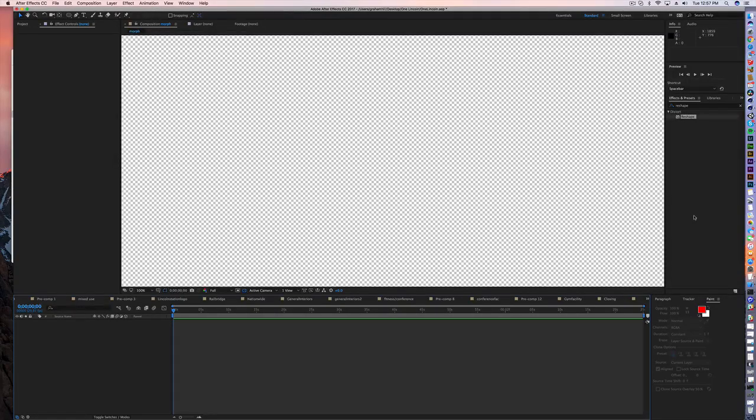Hi, welcome back to another quick tutorial. Today we're in After Effects, and I'm just going to show you a quick little trick on how to make a rotating globe in After Effects.